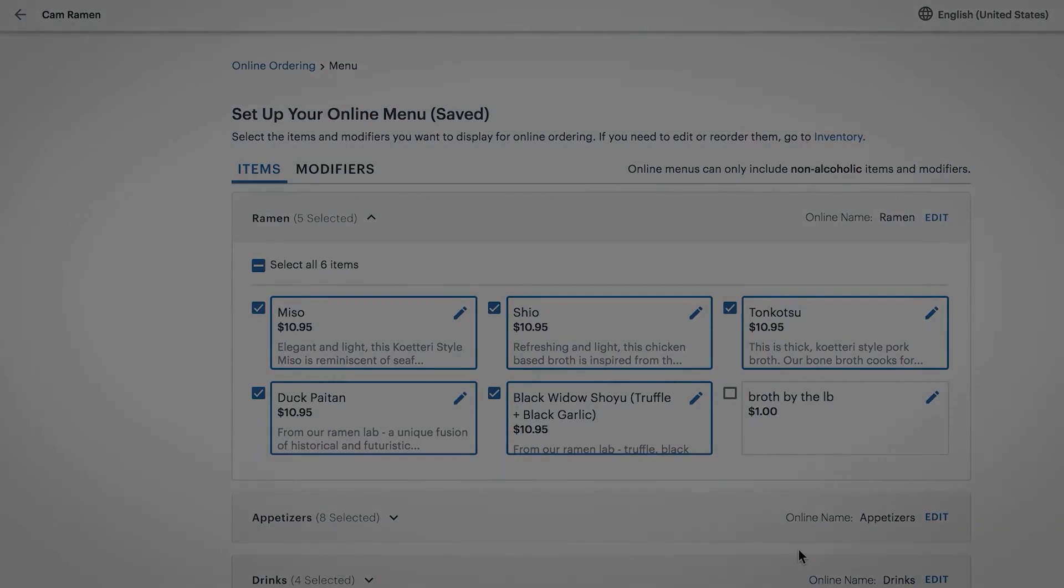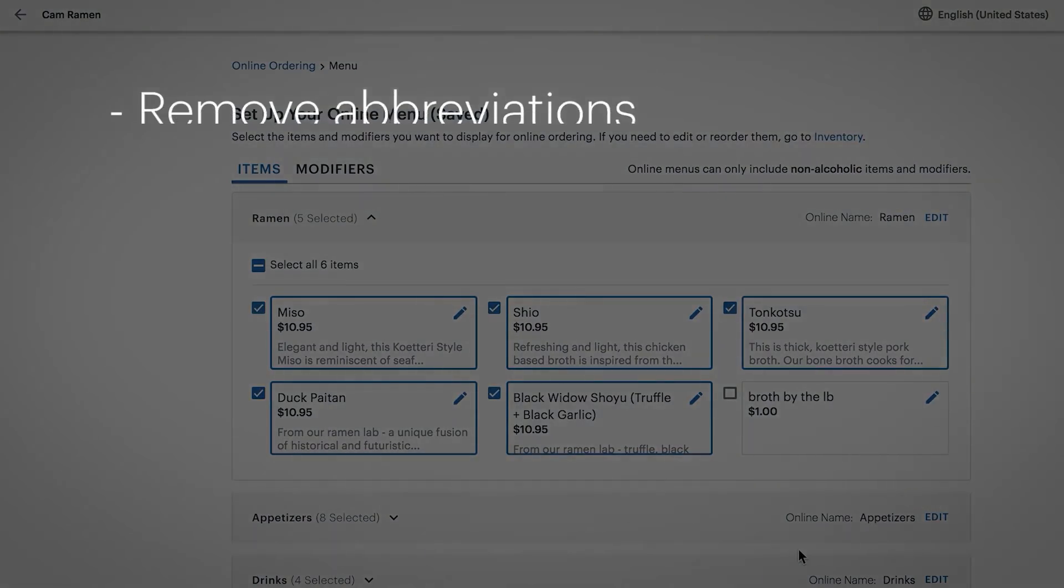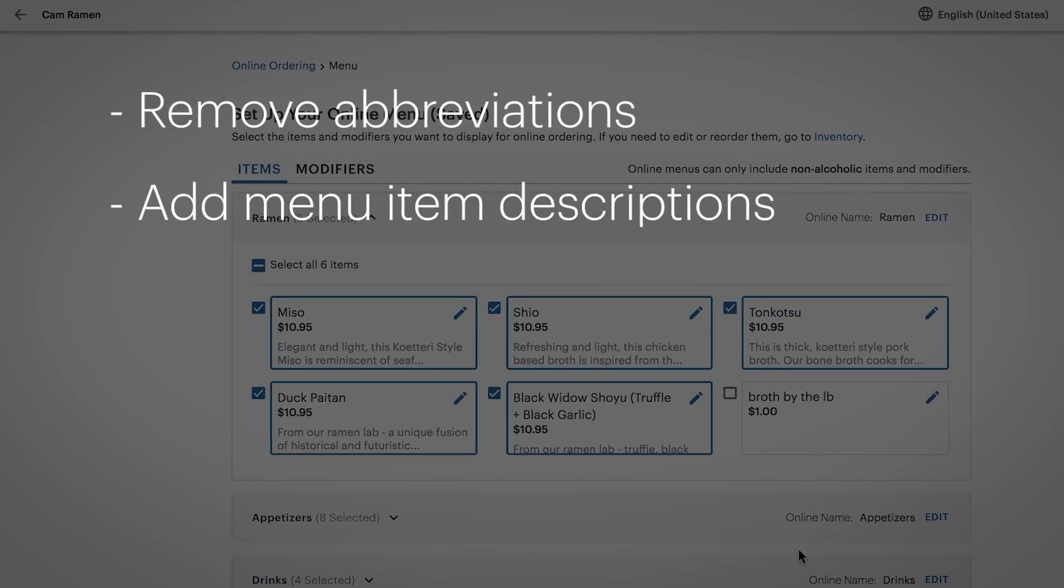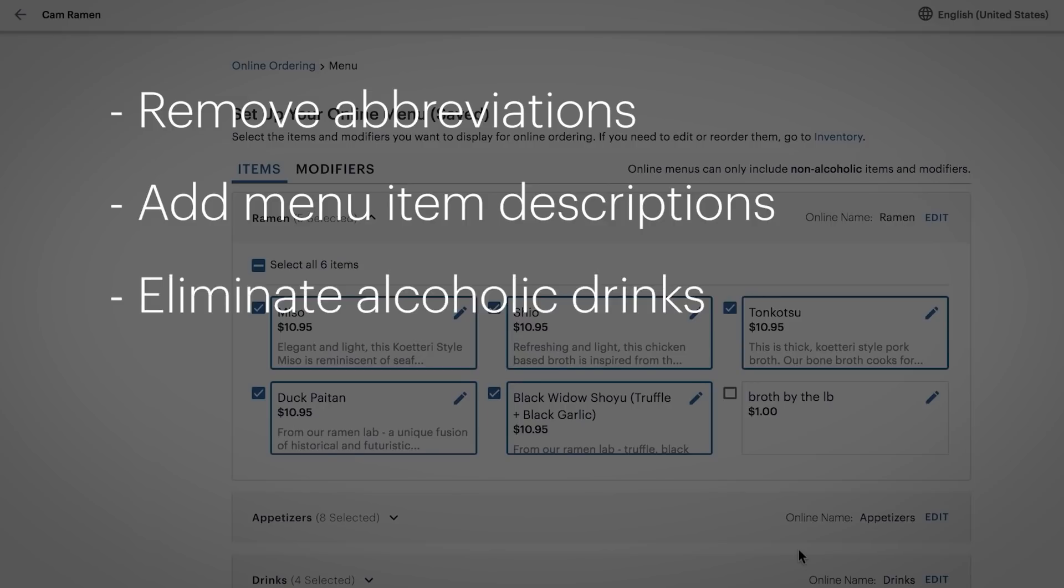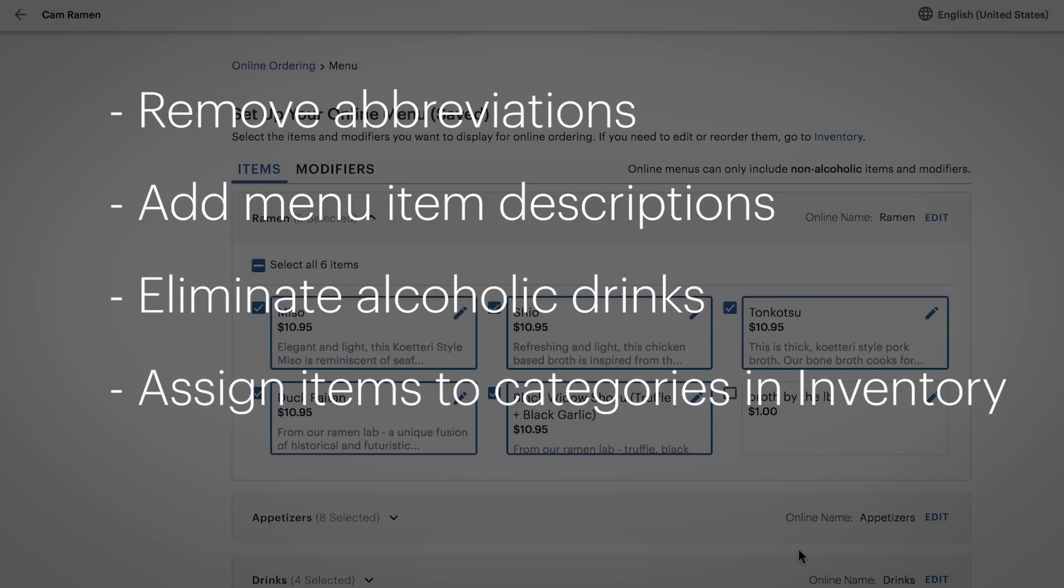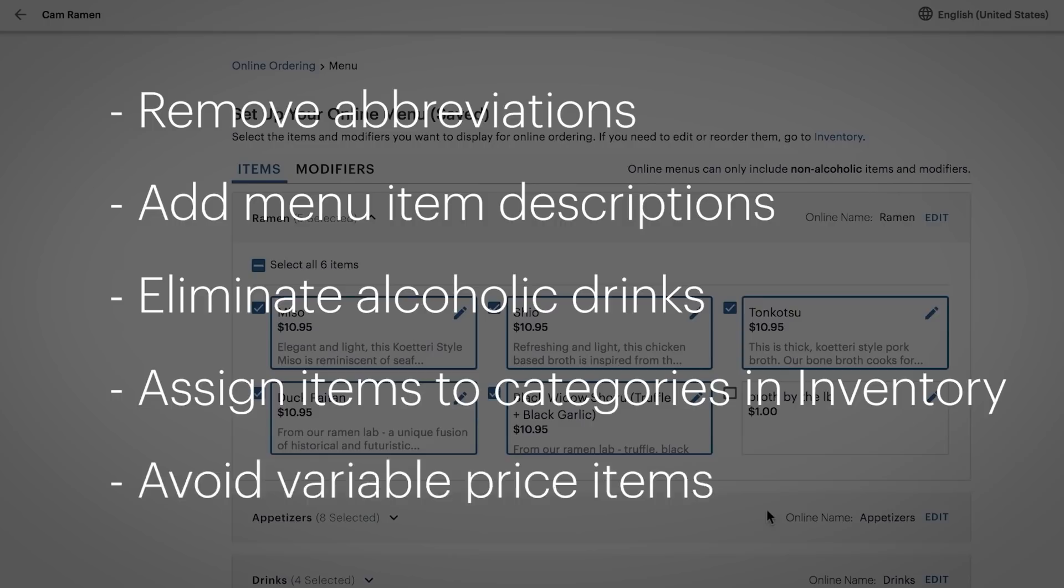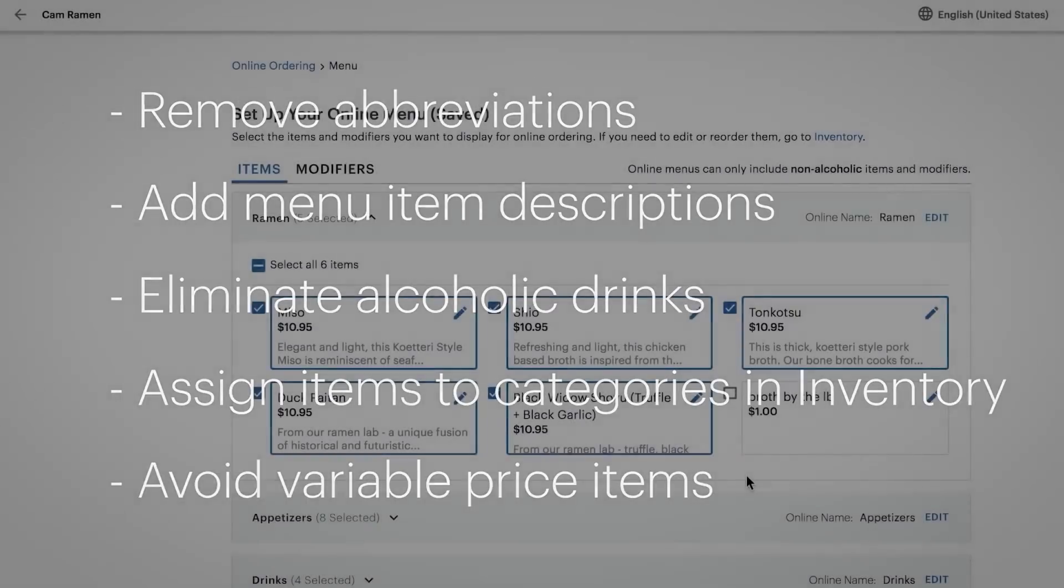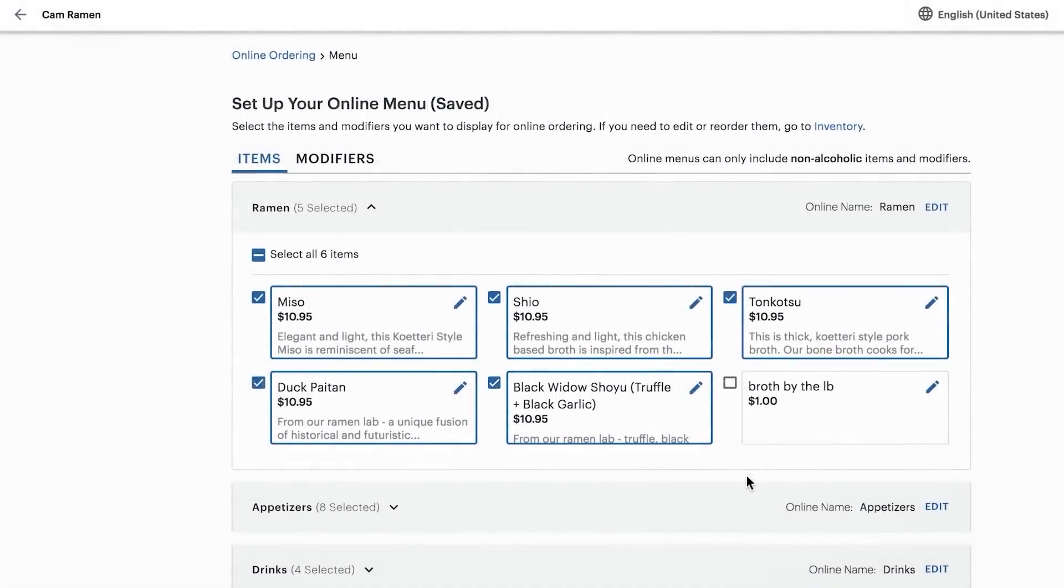Best practices for your online menu include removing abbreviations and acronyms, adding descriptions for your online customers, eliminating alcoholic drinks, assigning all menu items to a category in the inventory app, and avoiding variable priced items, such as items priced by weight.